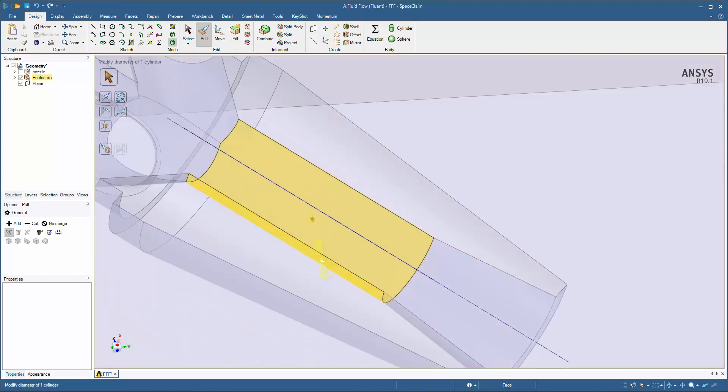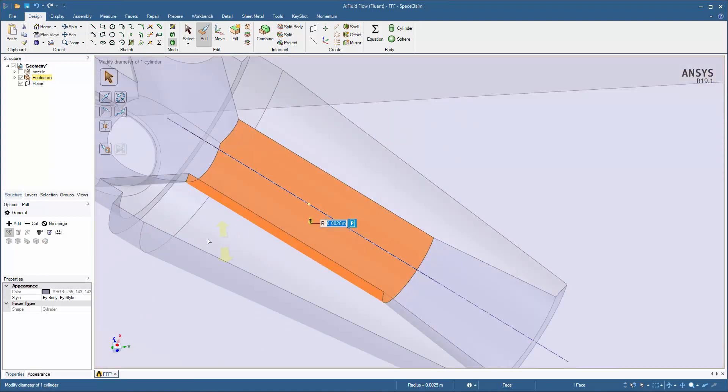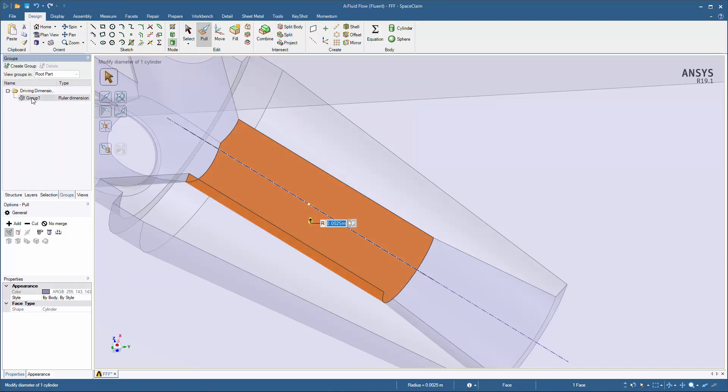Using the Pull tool, I'll select the radius of the barrel and under Groups, click Create Group. The parameter appears under the newly created Driving Dimensions folder, which I can rename Barrel Radius.